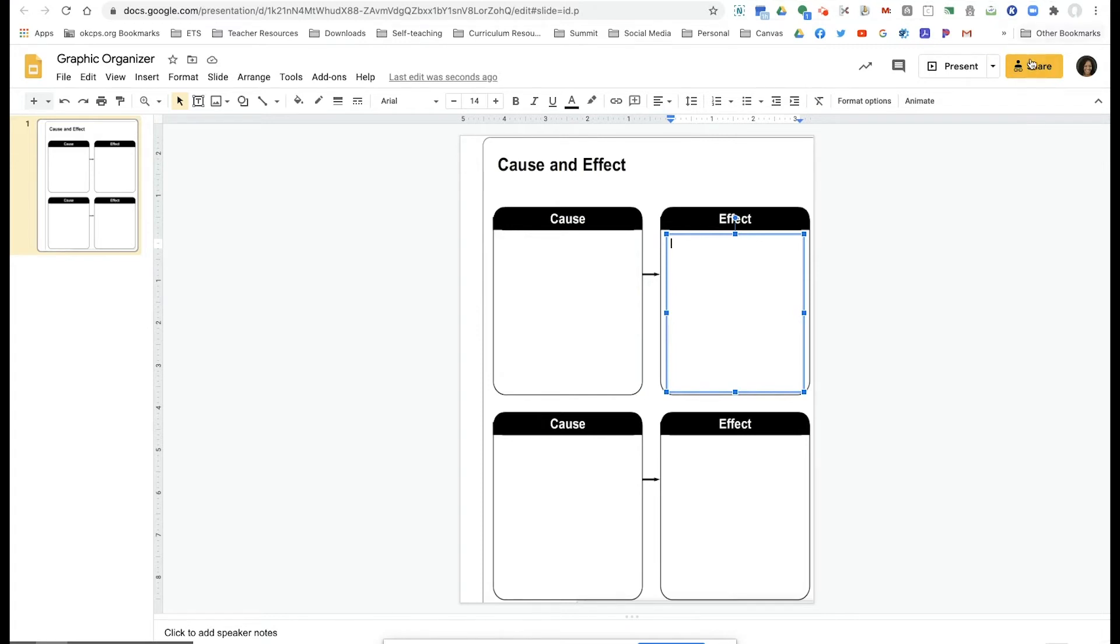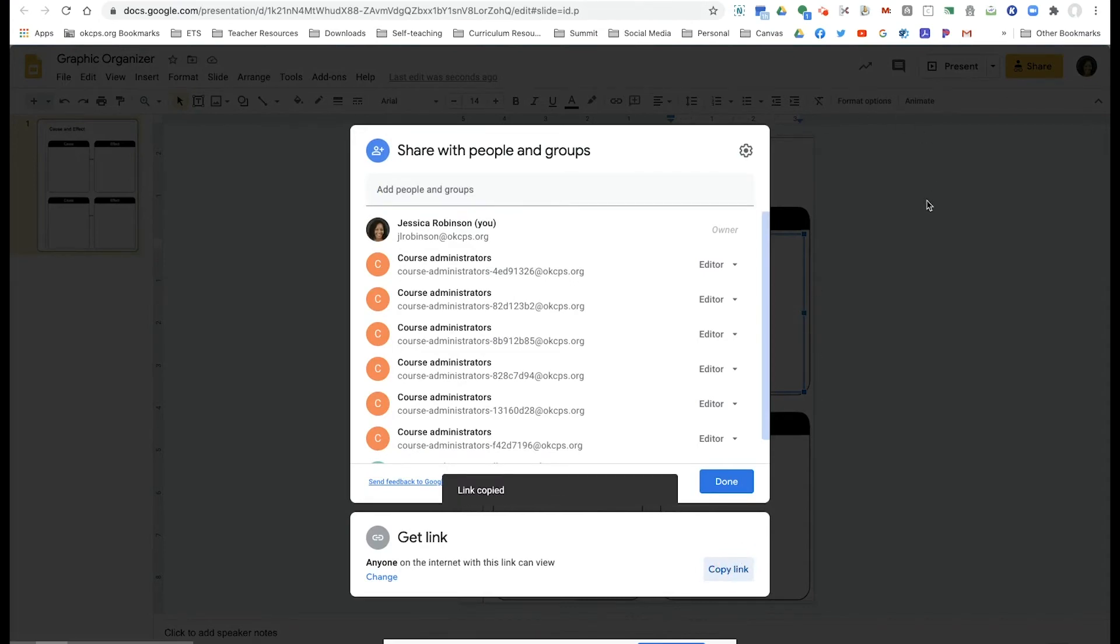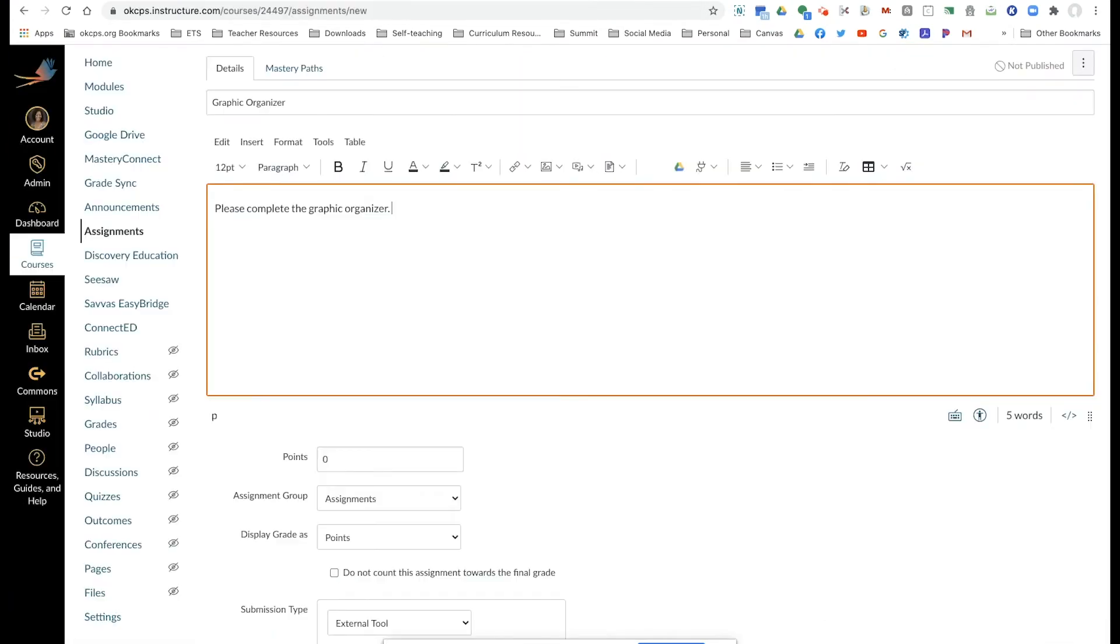Now that we have created our Google slide, I'm going to copy my link and I'm going to head on over to Canvas.